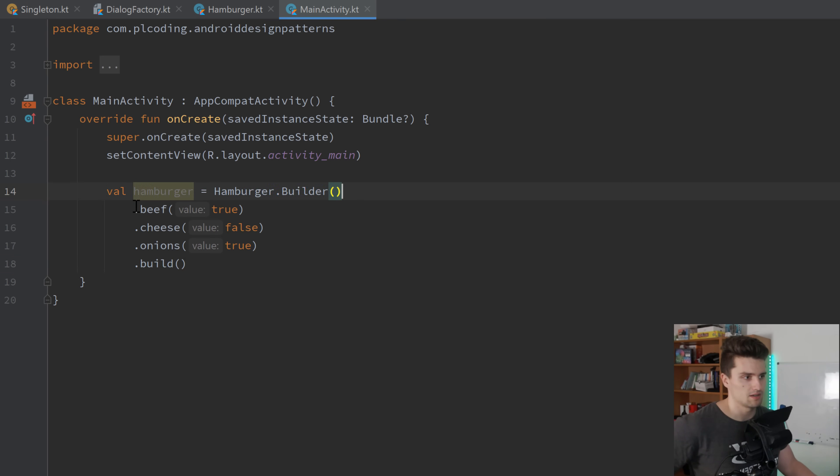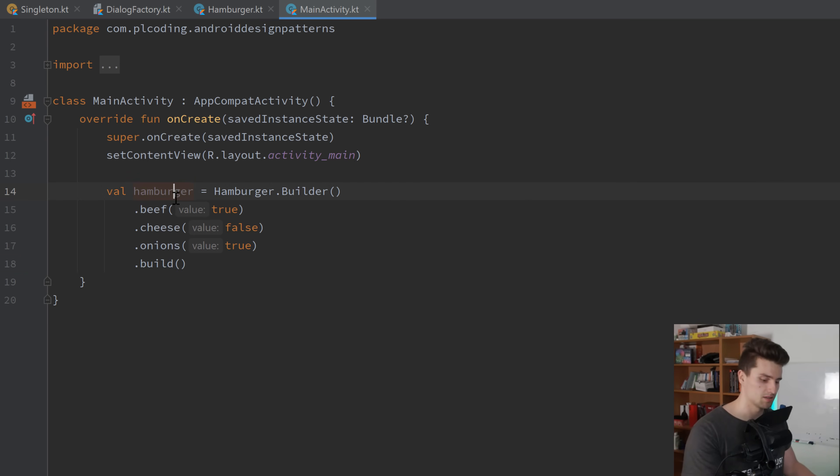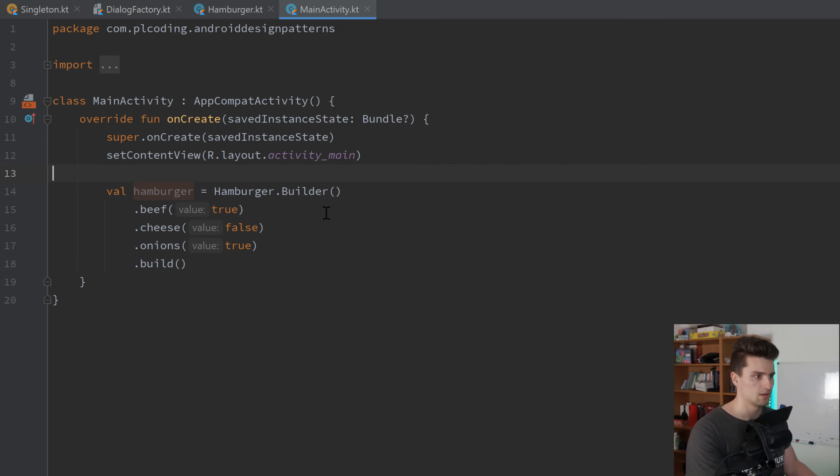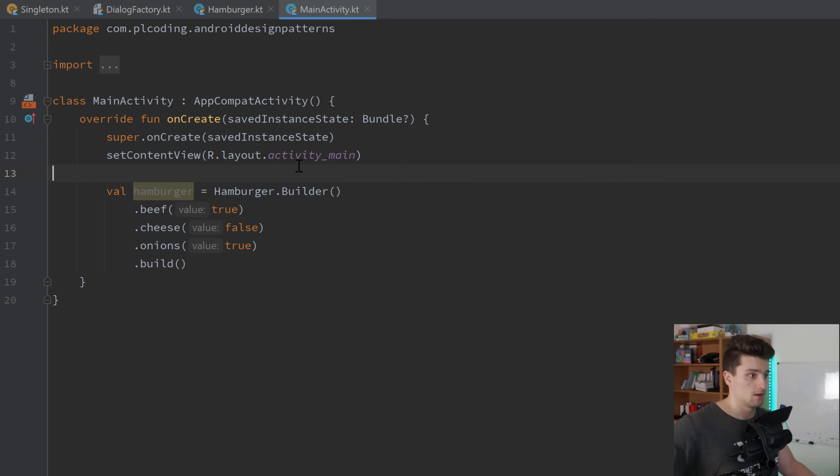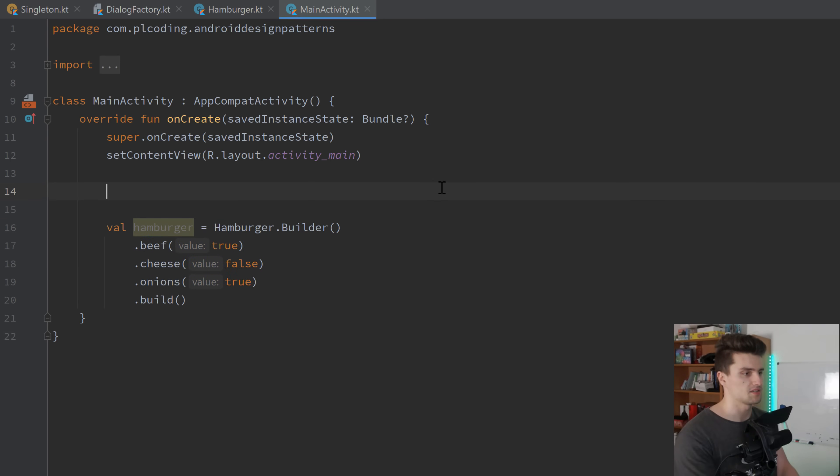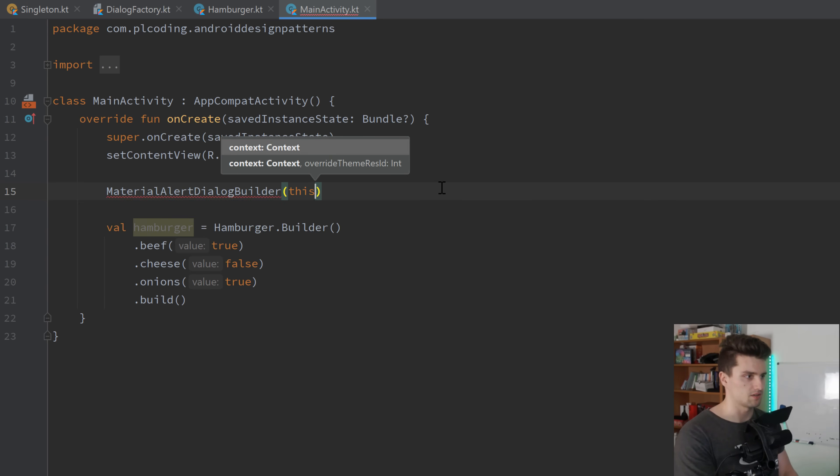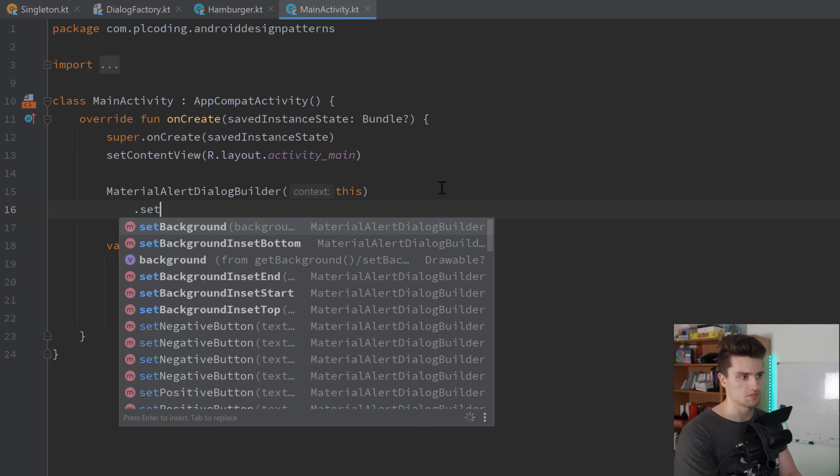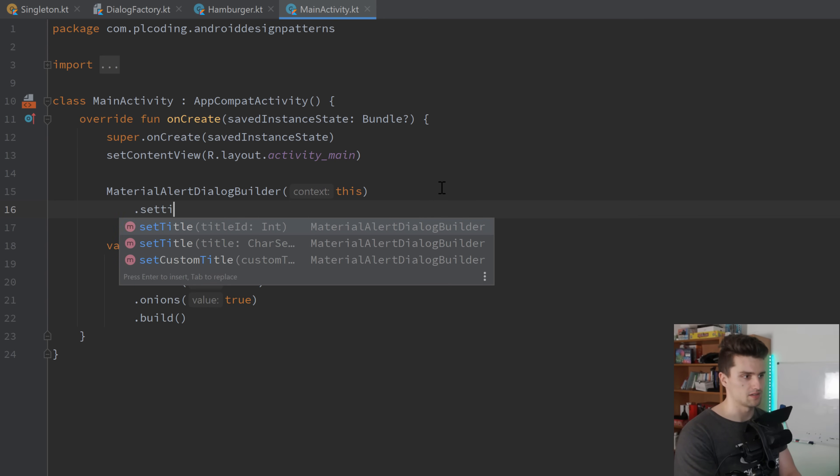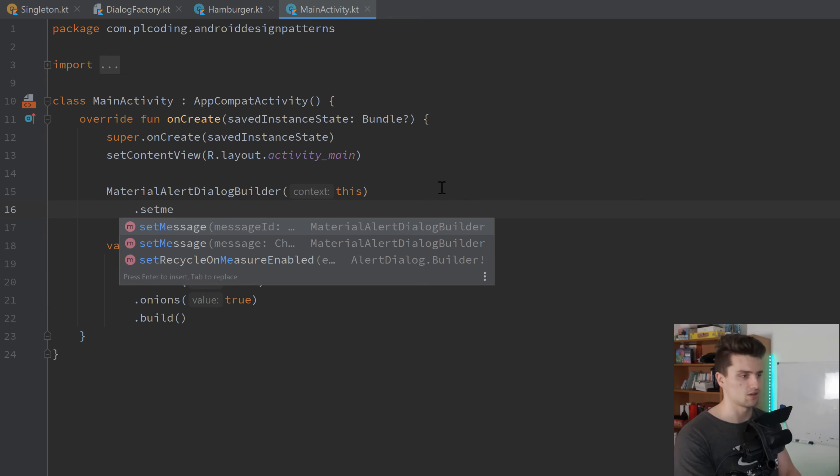And you can see this is super readable here. We just create a hamburger. It's equal to hamburger.builder. And then we can say, hey, we want to have beef on our burger. We don't want to have cheese on our burger, but we want to have onions on our burger. And when we're done, we just call that build. And that will then return a hamburger instance, as you can see, with exactly these properties. So that's just a very cool way to actually assign values to your properties of a class.